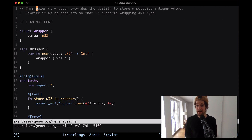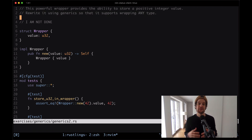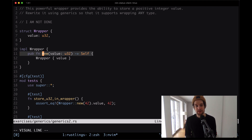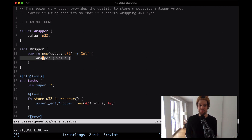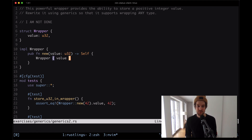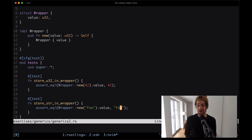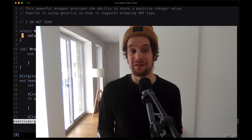There's a description that says this powerful wrapper provides the ability to store a positive integer value. Rewrite it using generics so that it supports wrapping any type. Here we have a struct called Wrapper and it can hold a value of type u32. The Wrapper struct comes with a method called new which simply returns an instance of a wrapper with a value of type u32. Down here we're creating a Wrapper using a value that is indeed of type u32. However, we have another test that tries to create a Wrapper with a value of type string slice, and obviously this is not compiling because the struct explicitly says the value has to be of type u32.